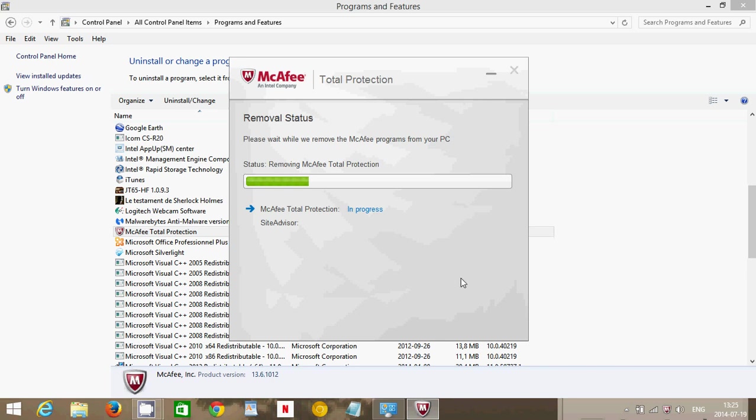In most cases, McAfee when it uninstalls will actually activate the Windows Defender that was already on the machine, but in some cases it does not. If it does not, there's a video online on the channel that explains how to activate your Windows Defender software.